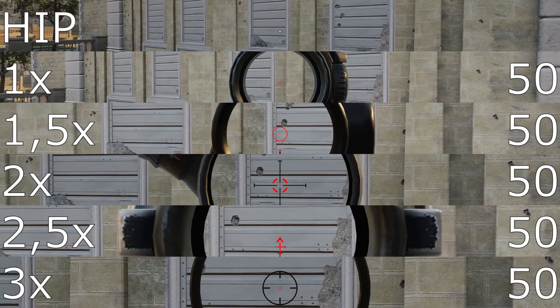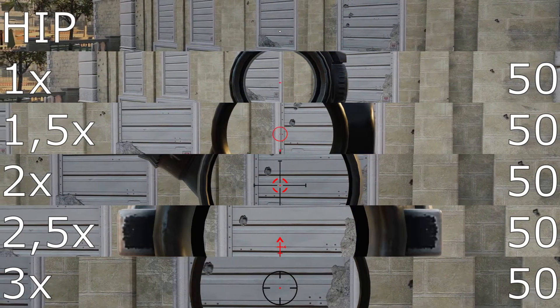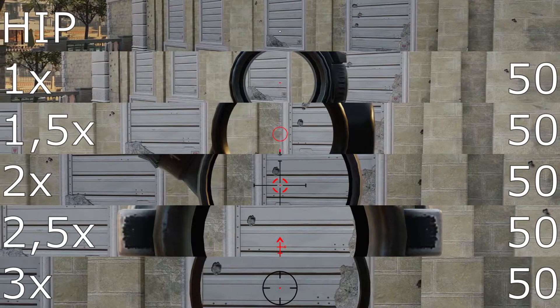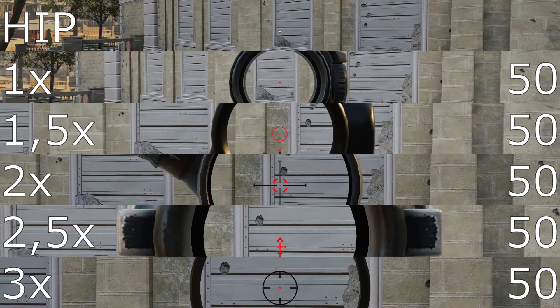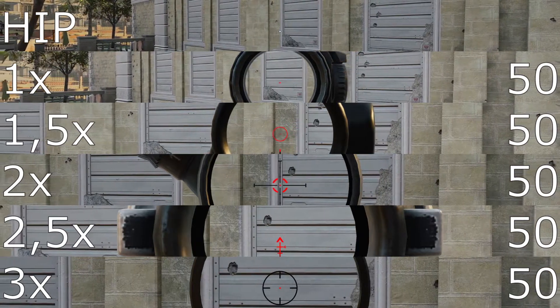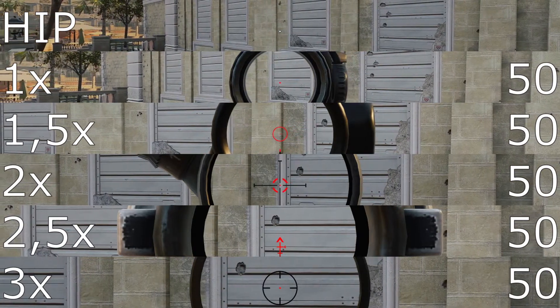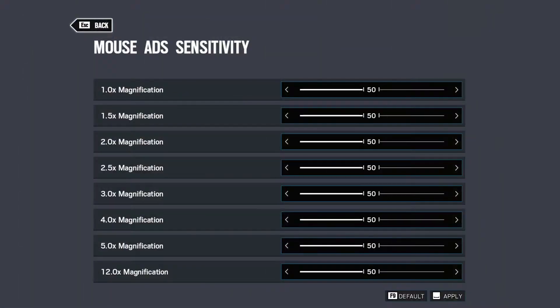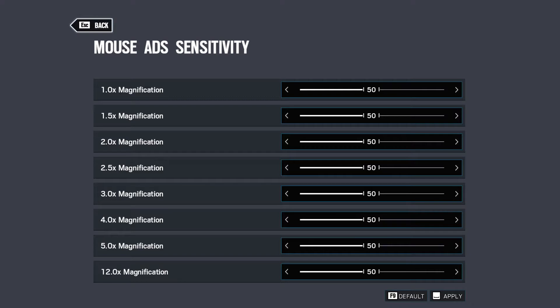To solve this we can increase the value to 51 or 52. But doing this loses precision at shorter distances. This is dependent on your own average flick distance. So, this is for you to find out.